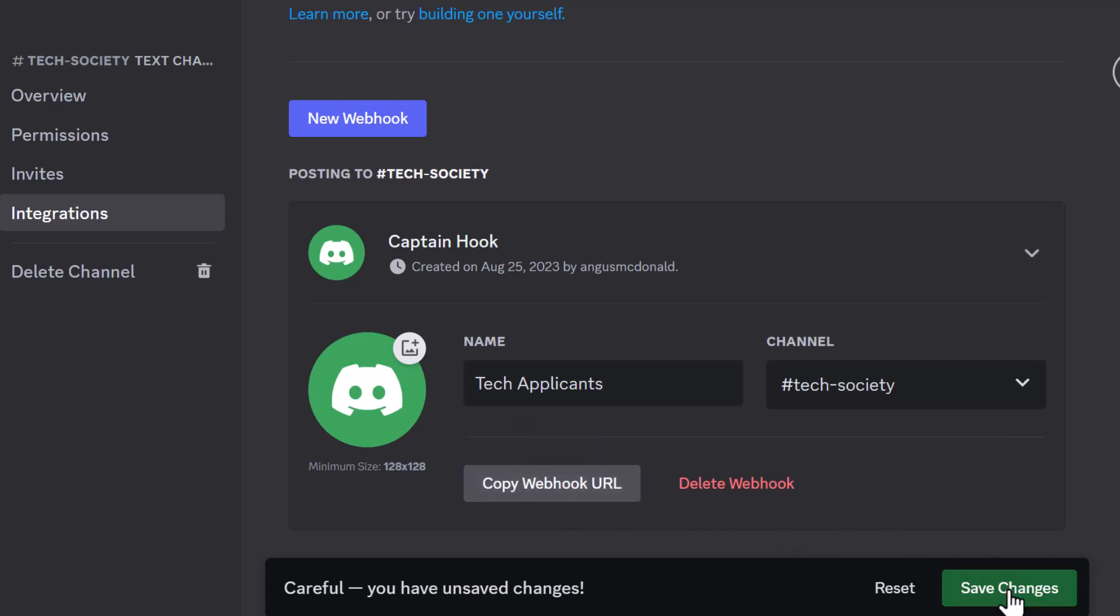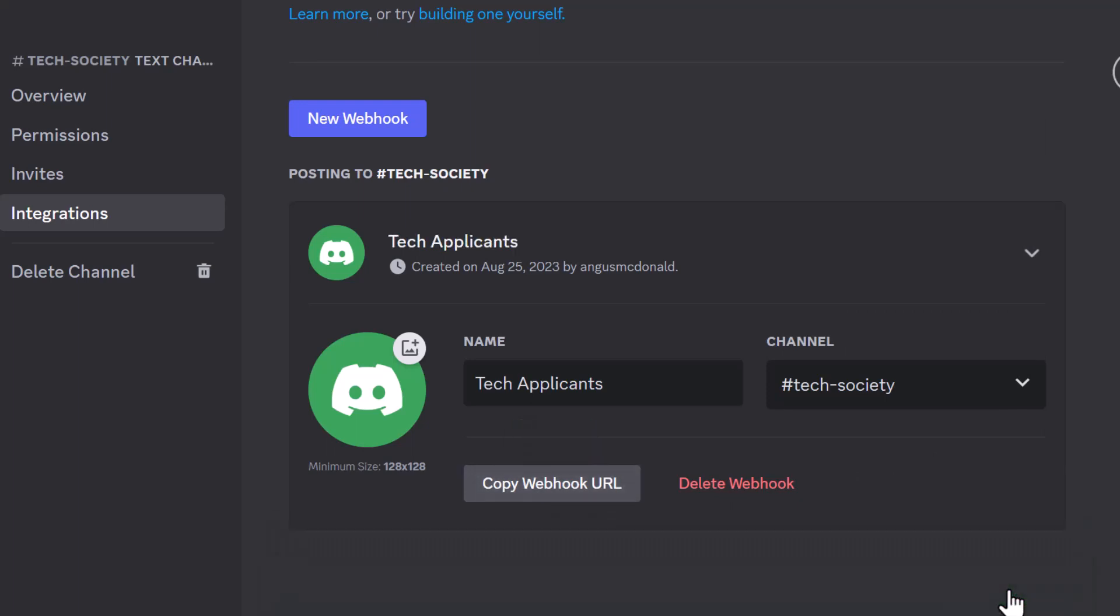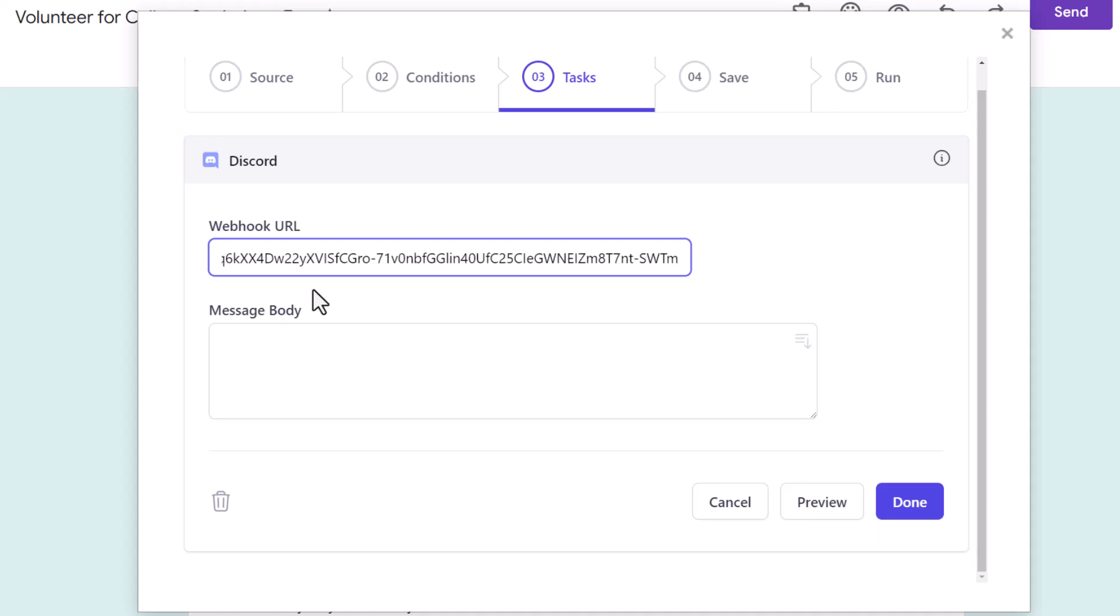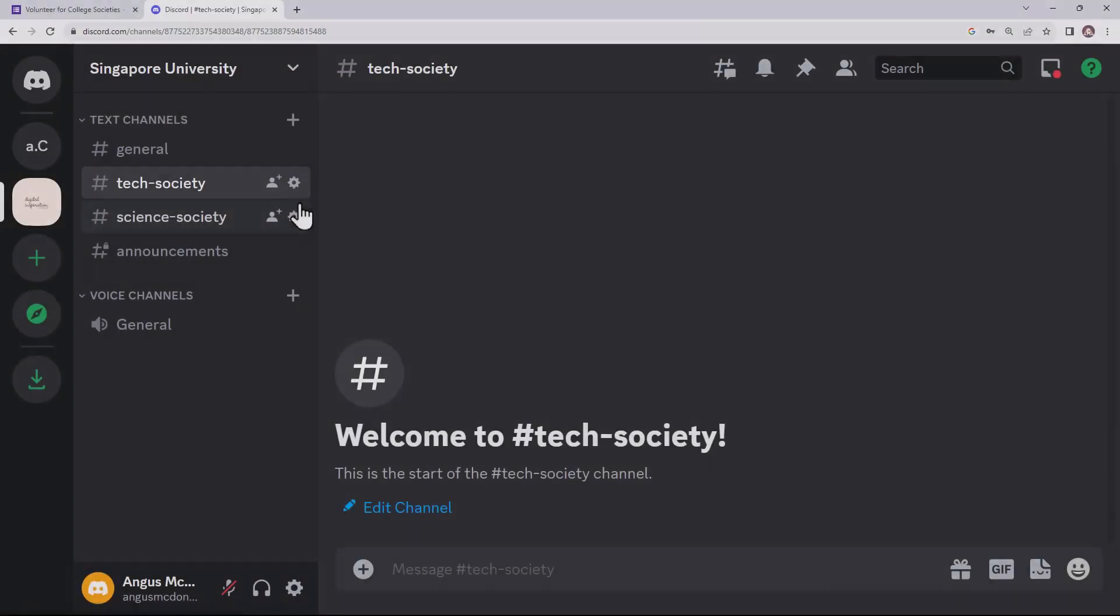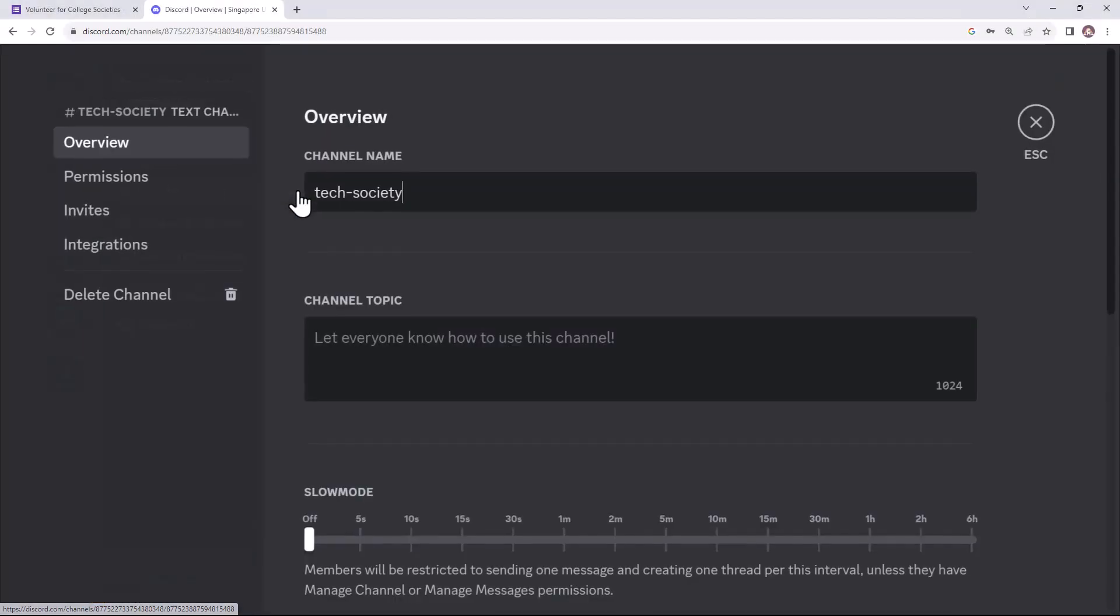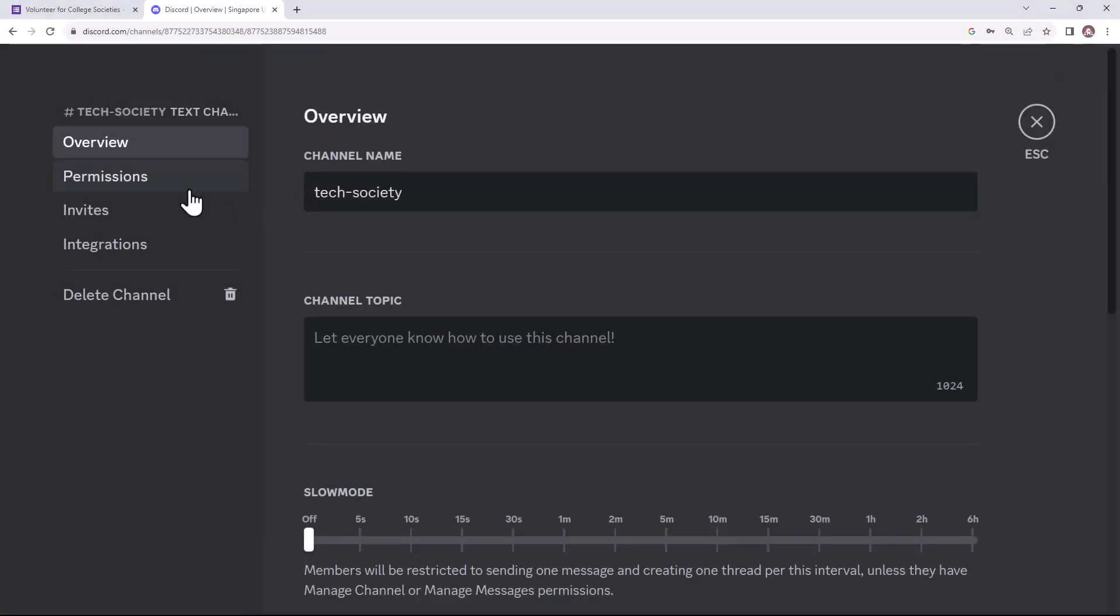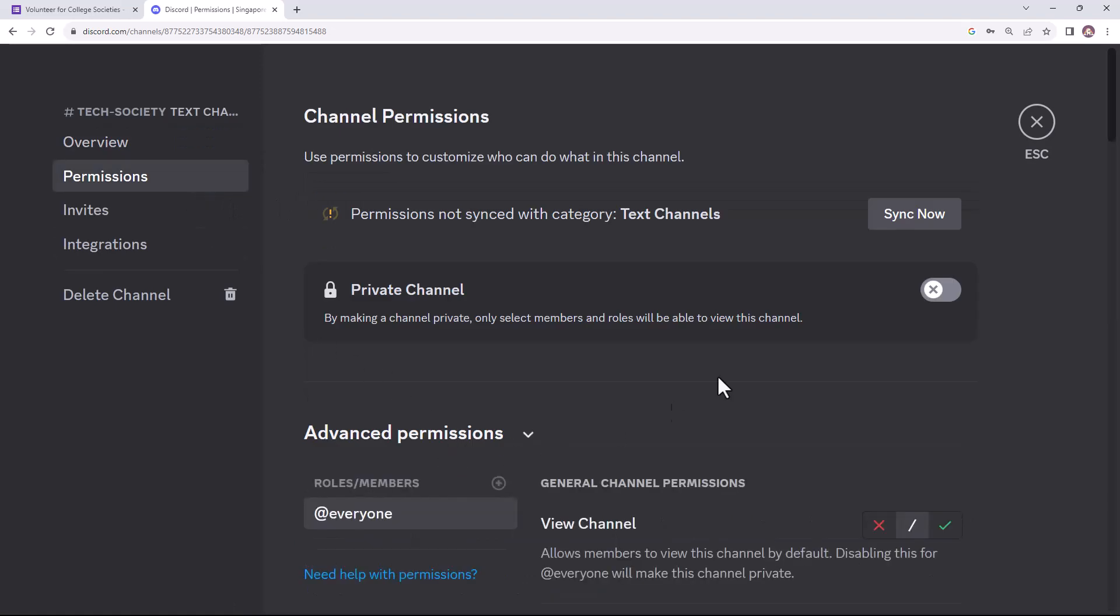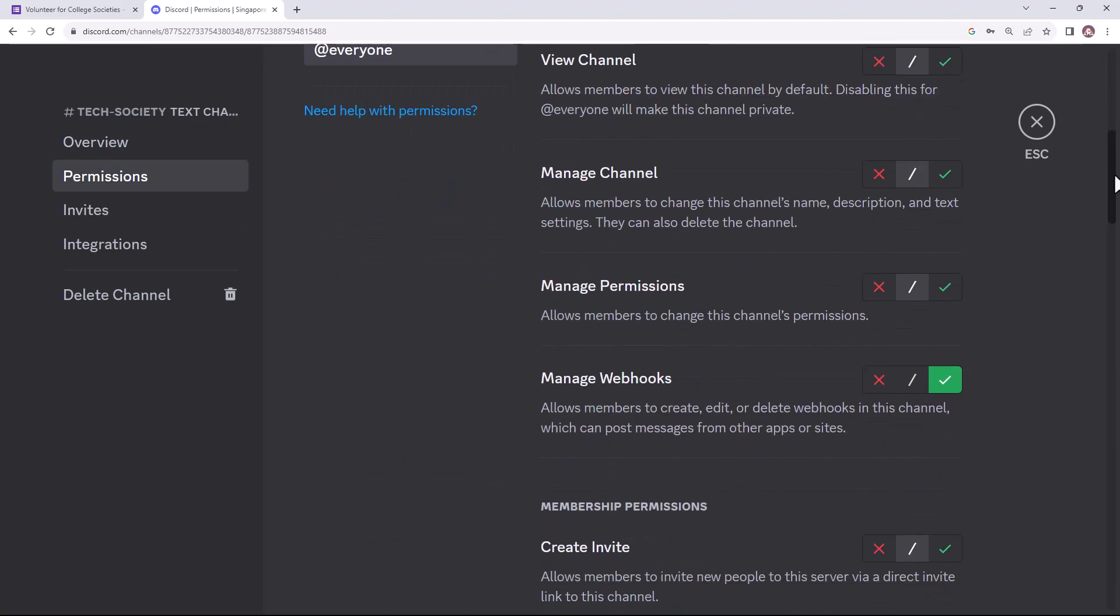Let's close the channel settings and go back to our workflow. Paste the copied webhook URL here and your Discord channel has been linked successfully. One more thing, if you do not see this gear icon here, please ask the server admin to enable the manage webhook permissions for your account from here.